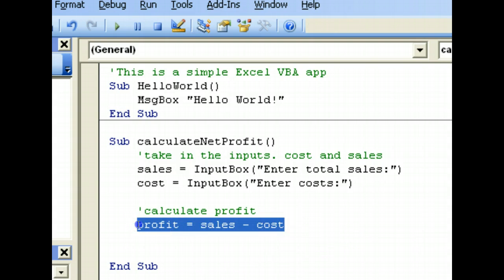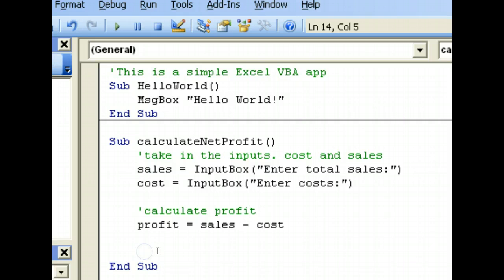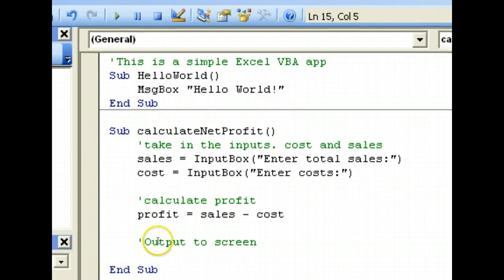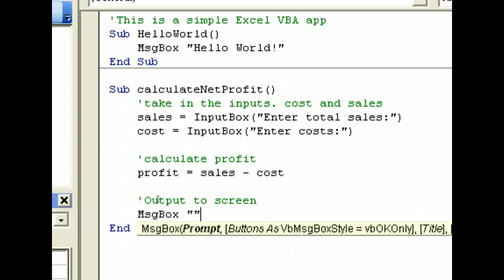Once we have calculated this, what we need to do is output this to the screen. To output this to screen, we can use the message box which we have used earlier. So MsgBox.